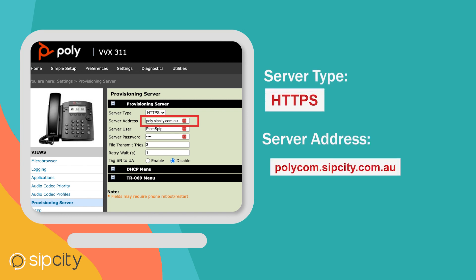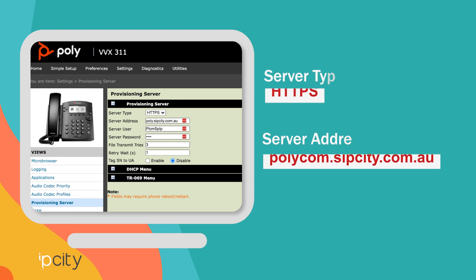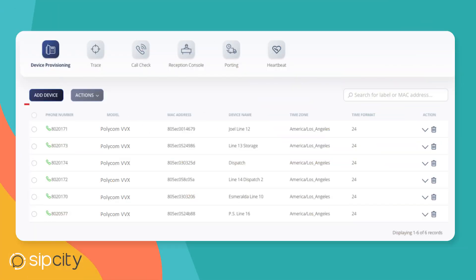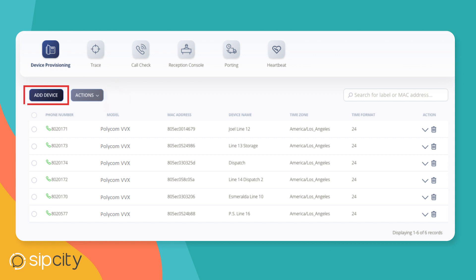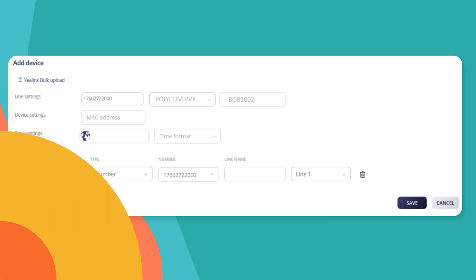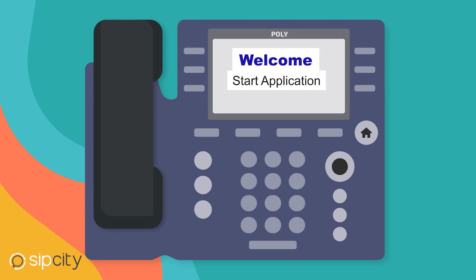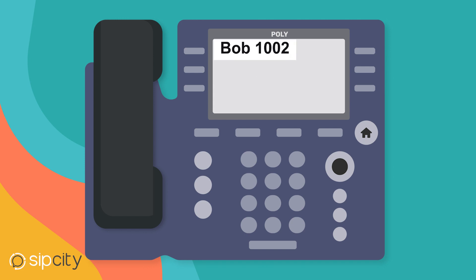Finally, log on to your customer portal and jump across to our device provisioning feature in your switchboard. Choose a device, select your phone number, and enter your MAC address and your time zone. Go back to the phone and restart it. It takes about a couple of minutes to provision the phone and pick up the config.